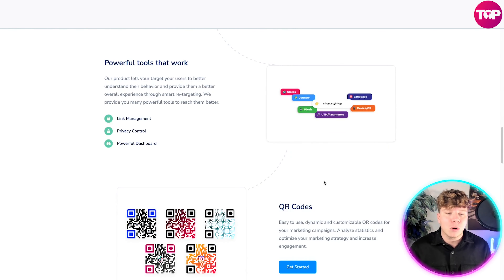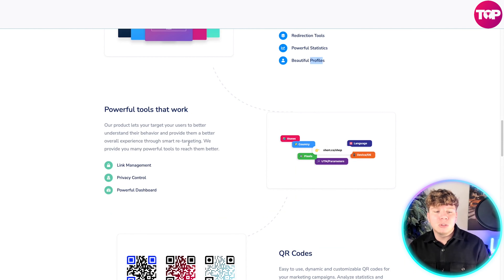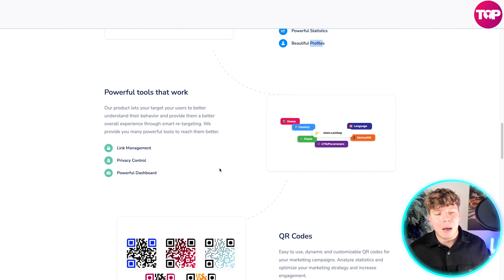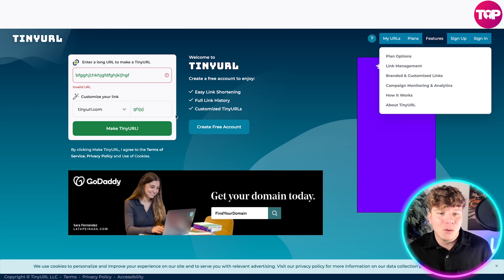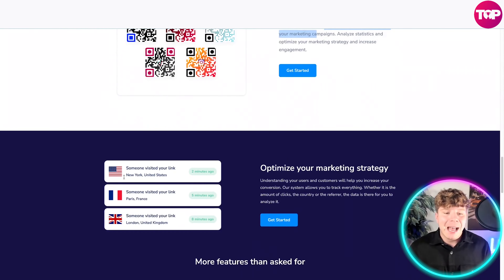The system helps you track everything: the amount of clicks, the country you're referred from. You've got redirection tools, statistics, and beautiful profiles — you can see an Elon Musk profile here as an example. They've got link management, privacy controls, and powerful document tools. Compared to TinyURL, which basically just has a QR code, this is nowhere near as in-depth.